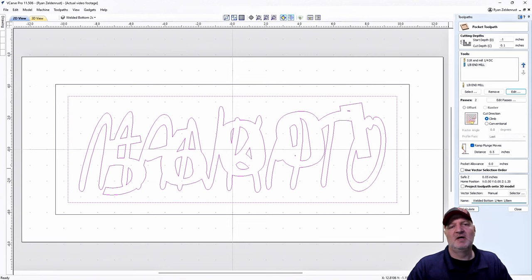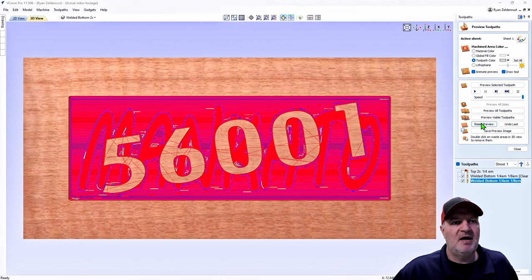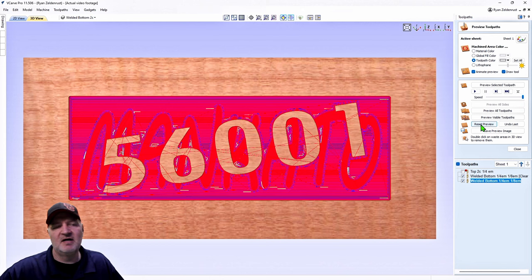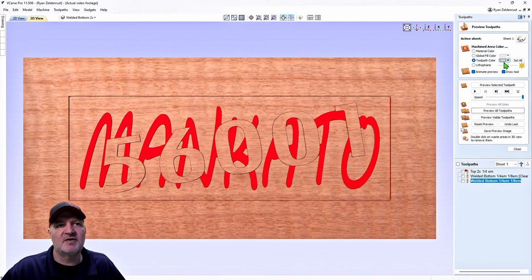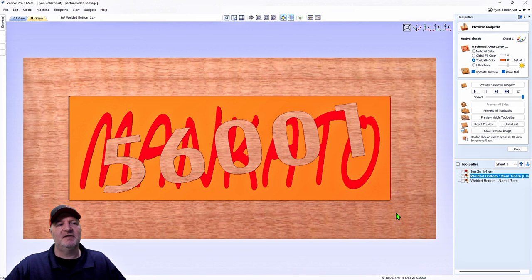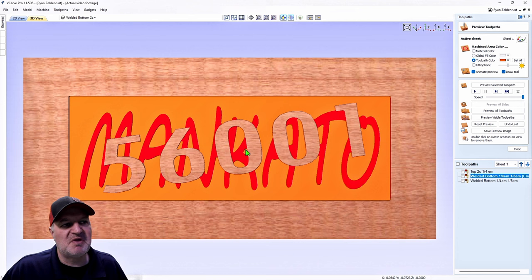With all vectors ticked, hit Calculate. It looks like a bit of a mess, so hit Reset and Preview All Toolpaths. There it is. Let's give this a fun color — orange — nice contrast. The orange shows everywhere it cut. If we had used a tapered ball nose or a 30-degree bit we could have cleaned up the corners better, but this is a rustic sign so we'll leave it.